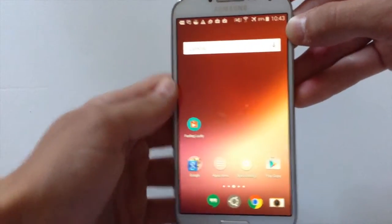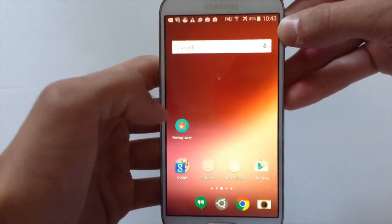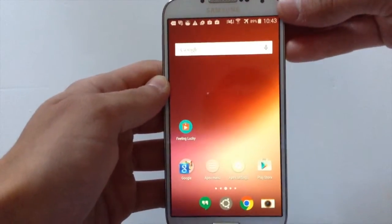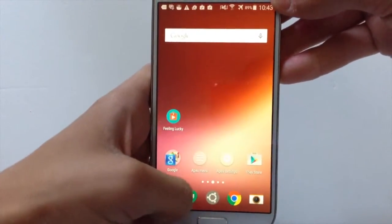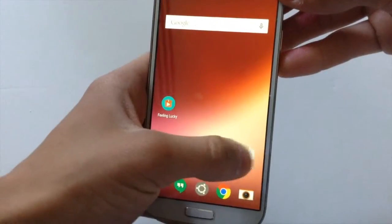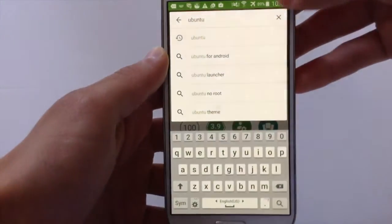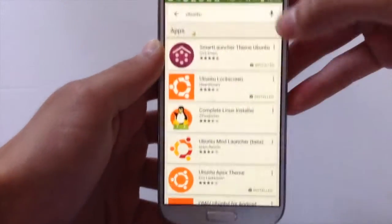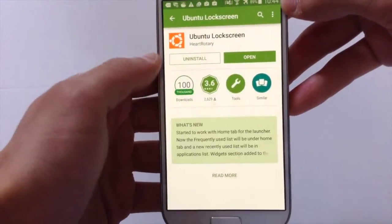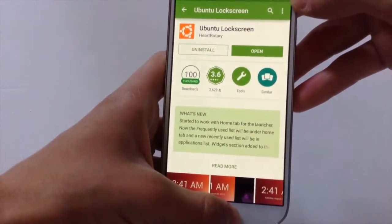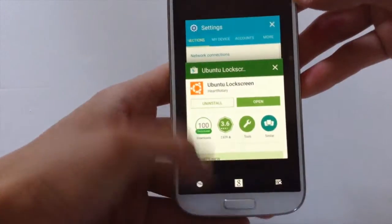I have another app that makes your Android device look even better. Go on the Google Play Store again, type Ubuntu, and install this app — Ubuntu lock screen. Hit install and once you have done that, go back to the main home screen.